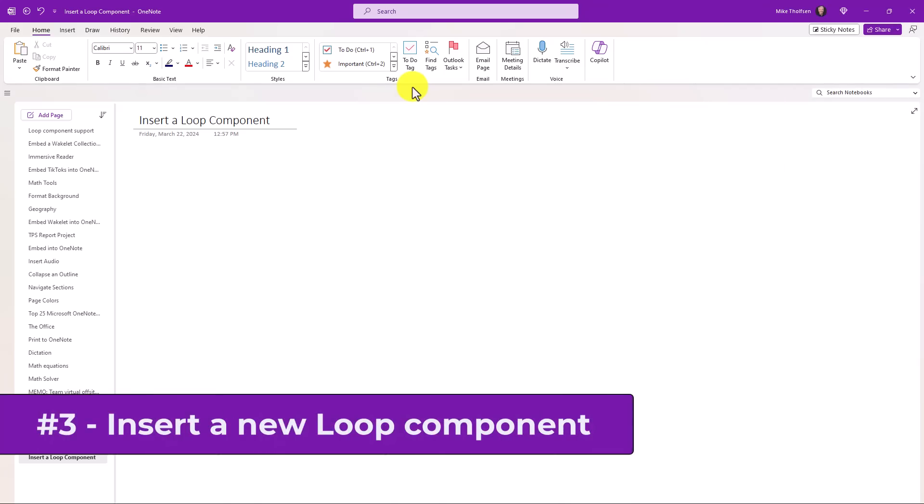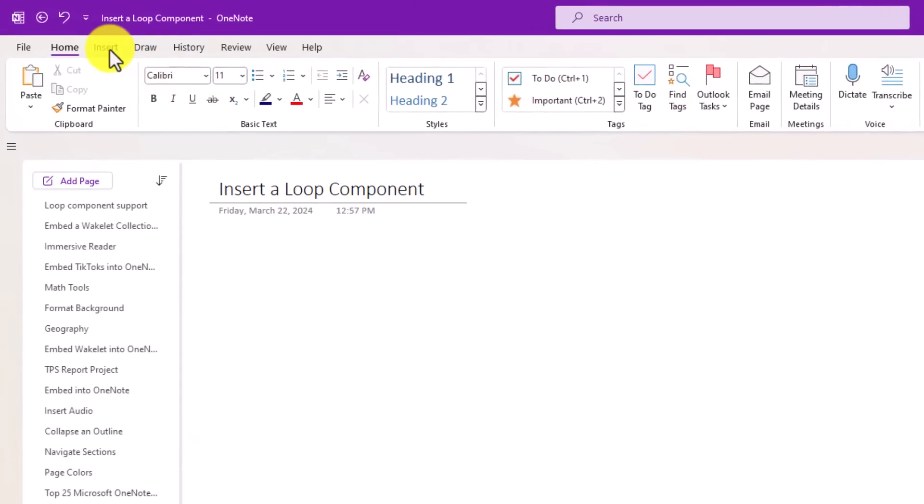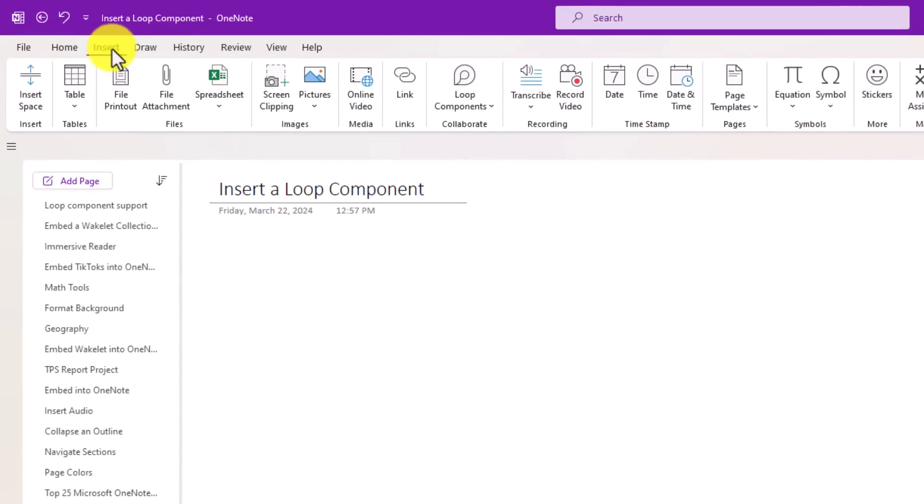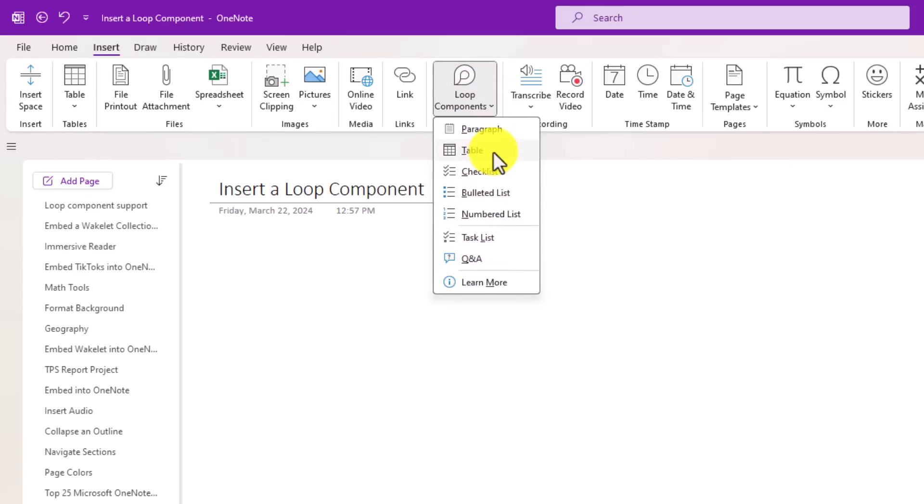The third new feature is inserting a loop component. So I'm going to go to the insert menu here and there's a loop components option. I'm going to drop this down and I've got a bunch of choices. I just showed a table earlier.